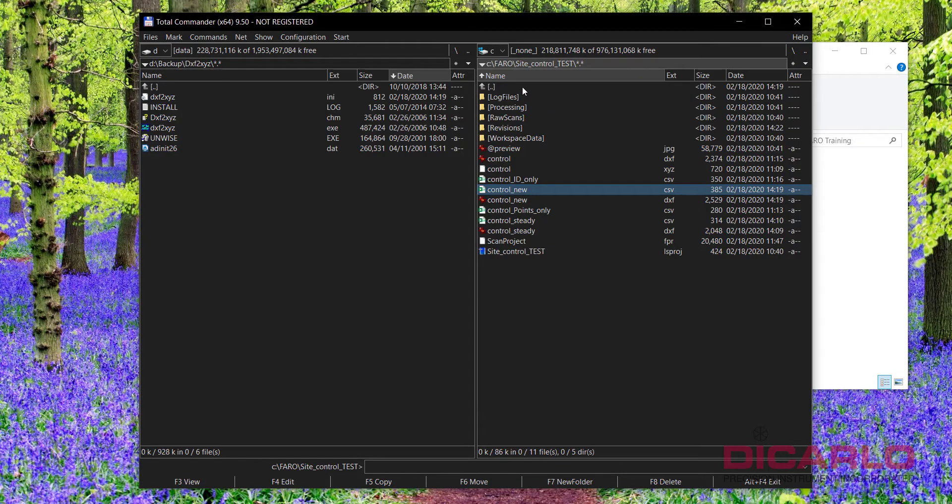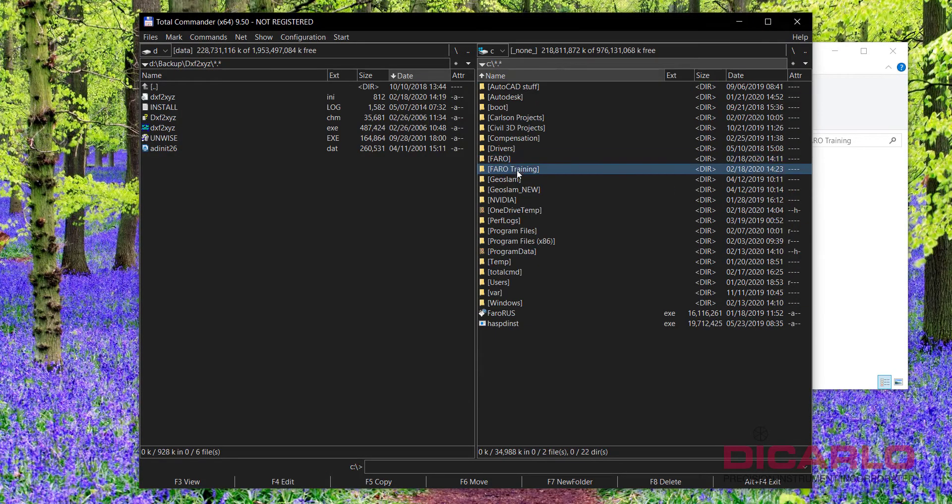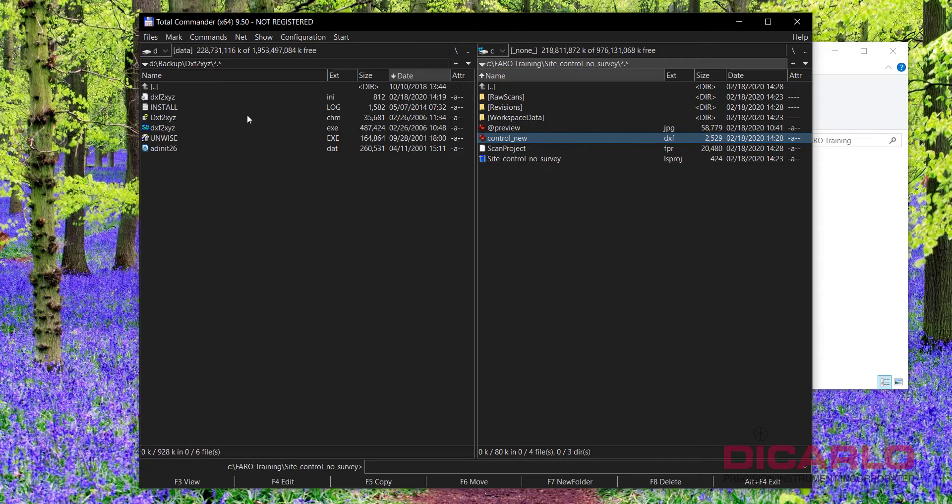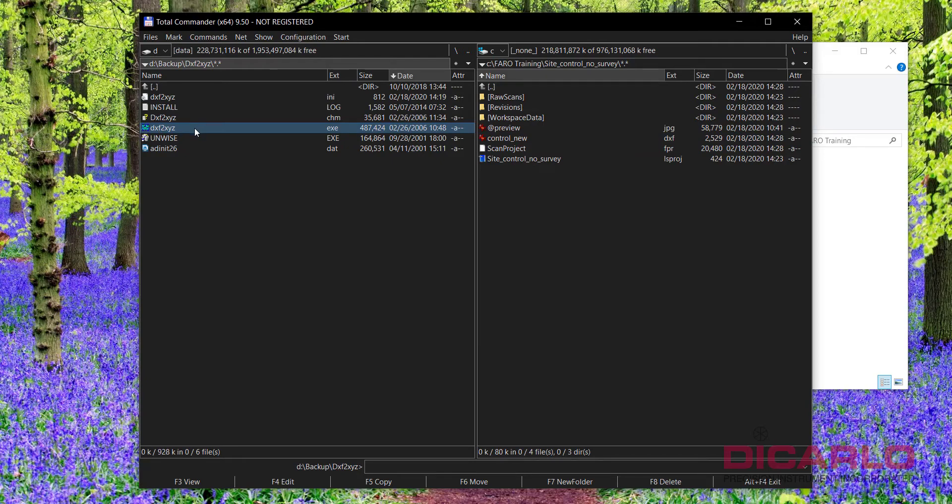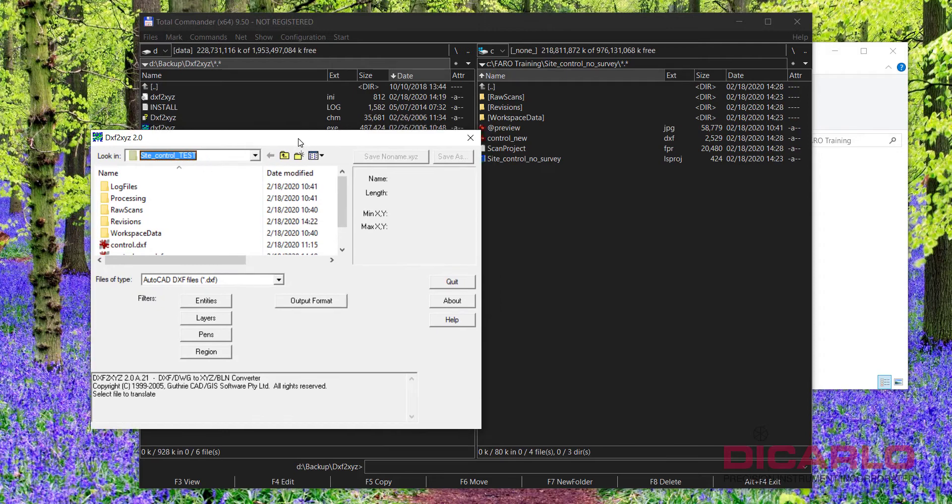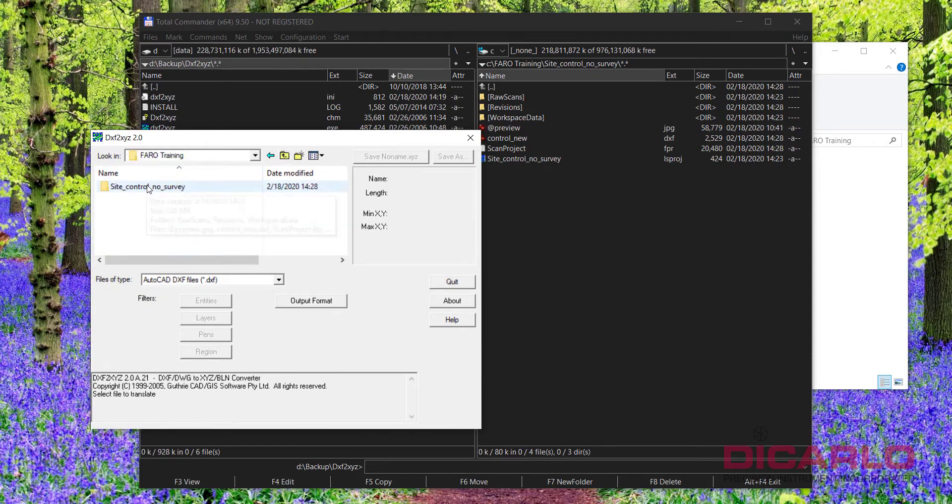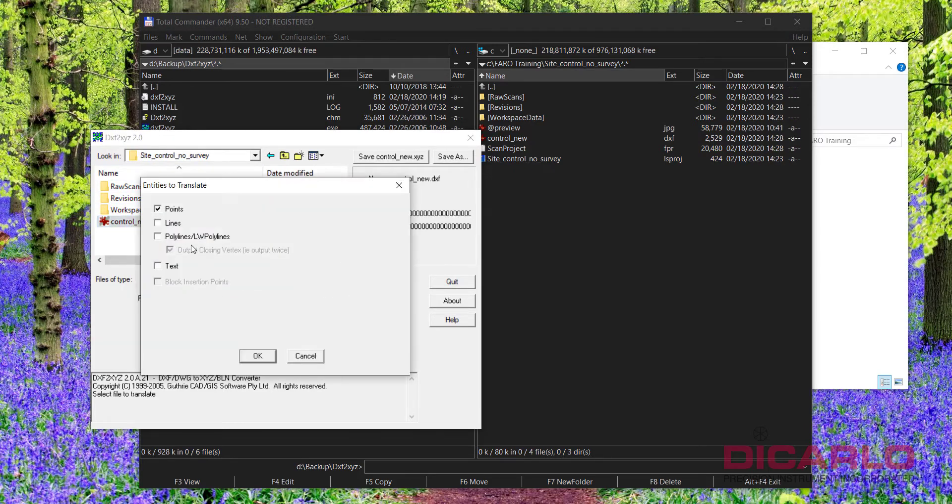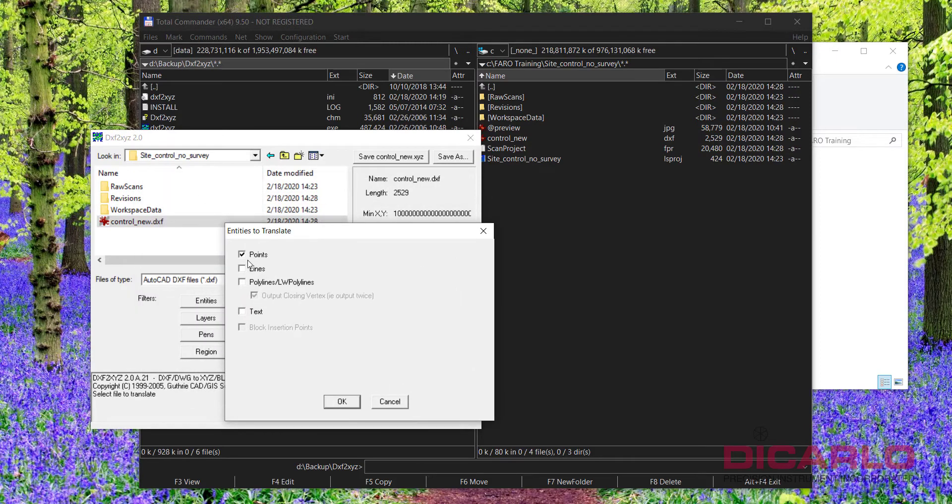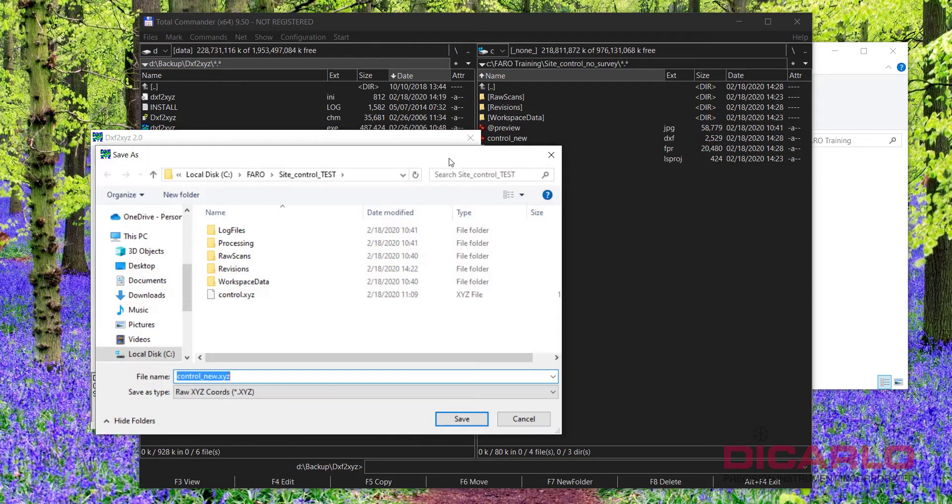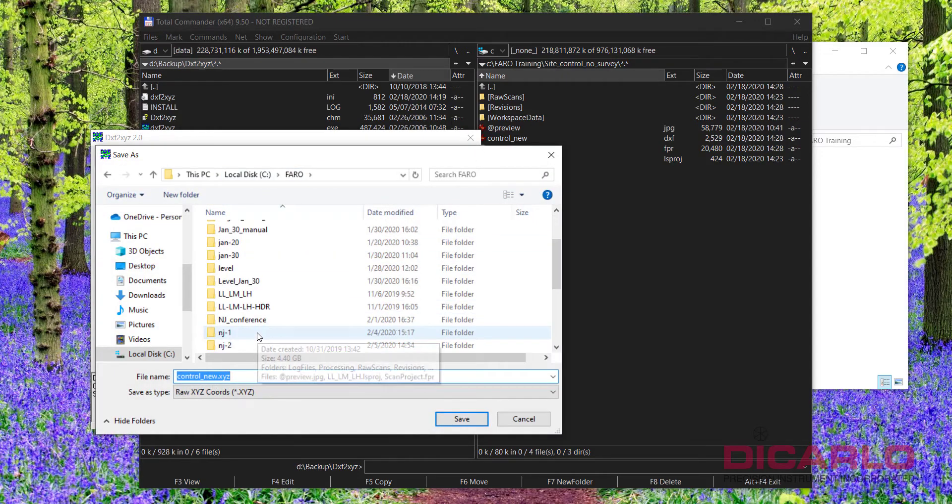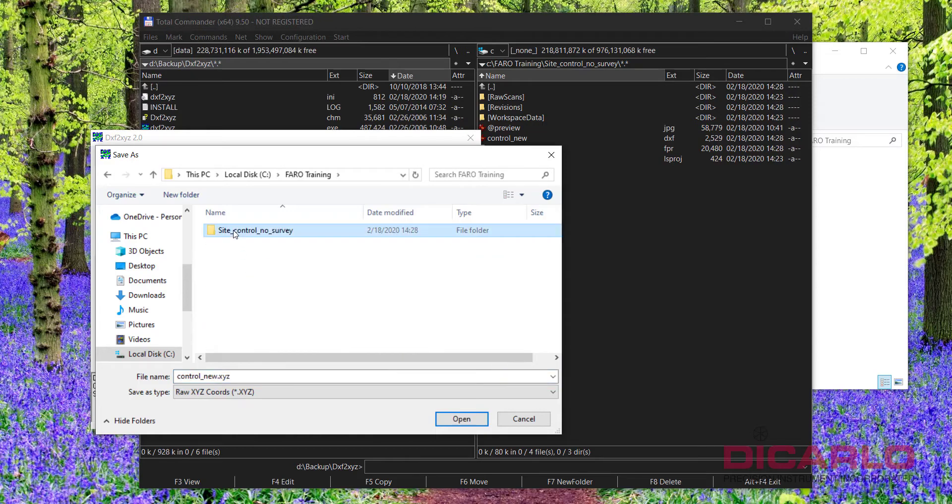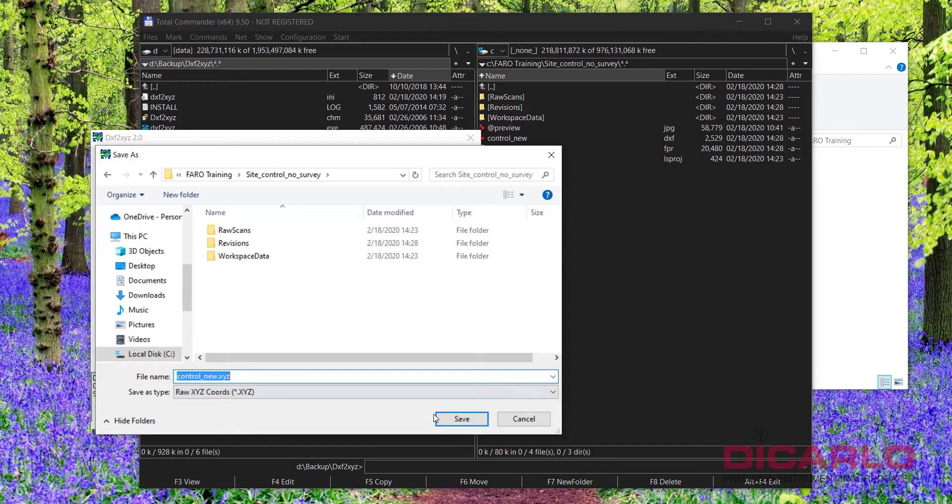Now I'll look at the file that I just created, so this is the control new DXF. By itself this will not be useful without having a utility called DXF to XYZ. There are many others, of course, but I'm using this application because it's relatively fast and simple to use. What I'll do is browse to the file that I just created, the control new DXF, and I'll tell it I want to convert just the points - there are no lines, no polylines, no text or anything that I want to do. So I'll just hit the OK button, then hit save as.